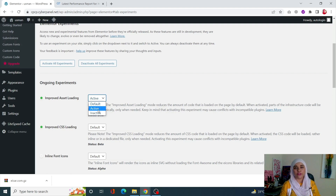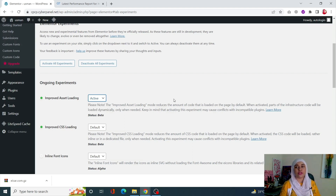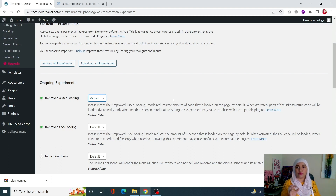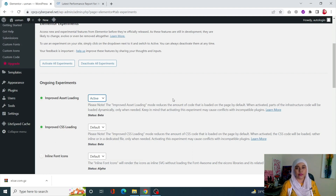It is on default or inactive — you need to turn this Active. It will basically reduce the amount of code that is loaded on the page by default. When activated, part of the infrastructure code will be loaded dynamically only when needed, so unless you need it, that part of the code will be deactivated until required.